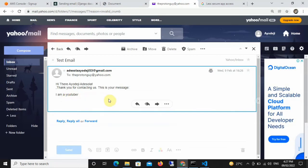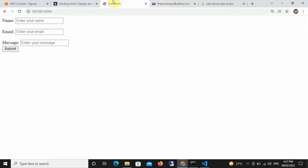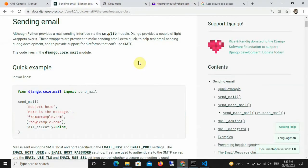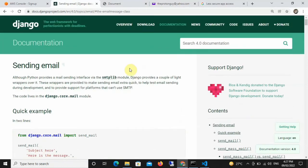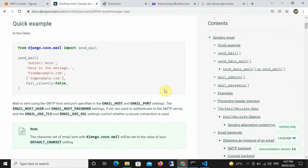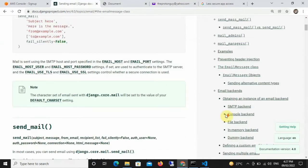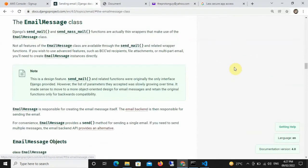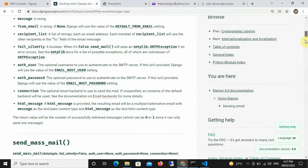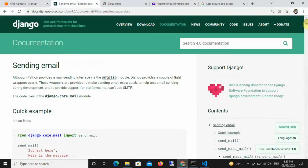This is what we're going to be talking about today — how to send emails in Django. If you look at the official Django documentation, in this video we're going to be using the EmailMessage class that has been written for us in Django, and we're just going to be utilizing that to send our emails.